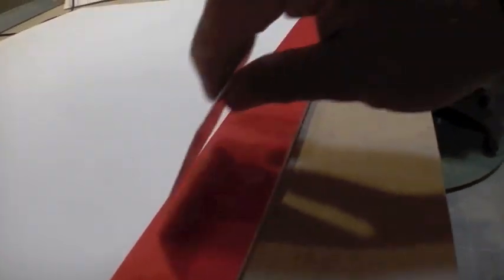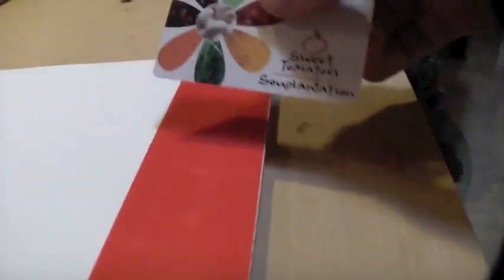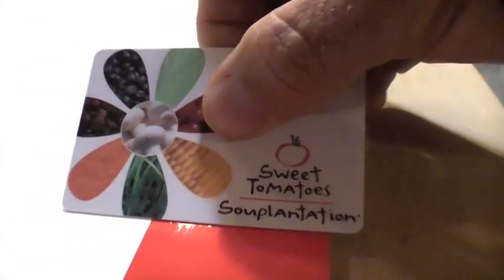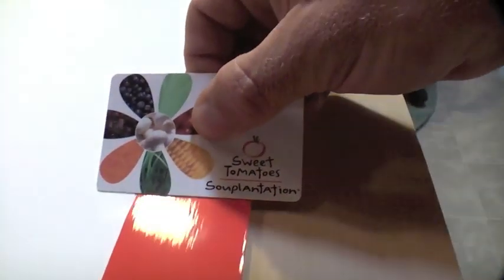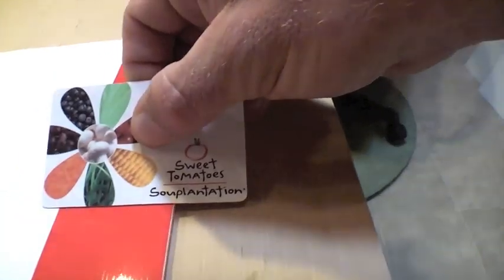And then just sort of smooth it out with your card like that. Once it looks like it's pretty wrinkle and bubble free, you can take and make nice long strokes like this. Next get ready for your second row of tape, like this.